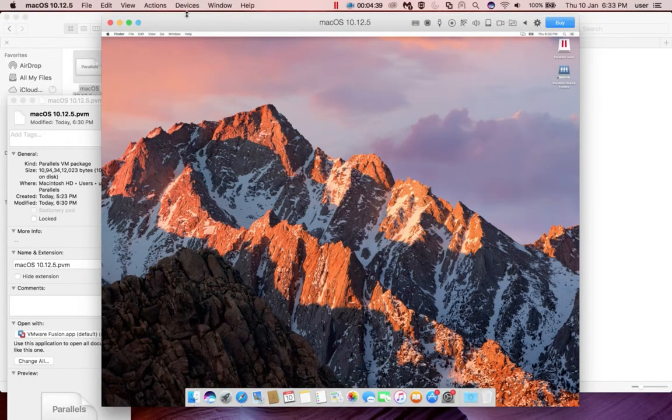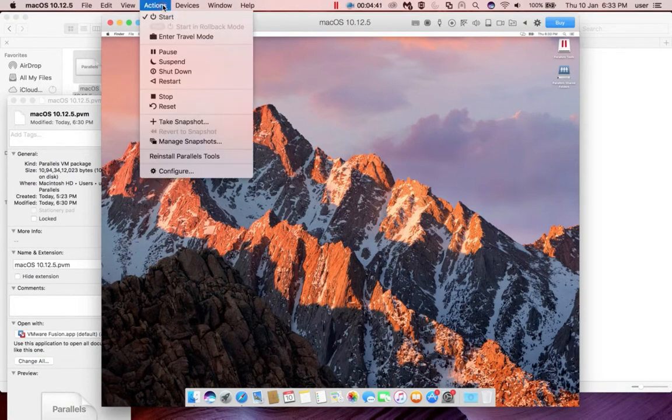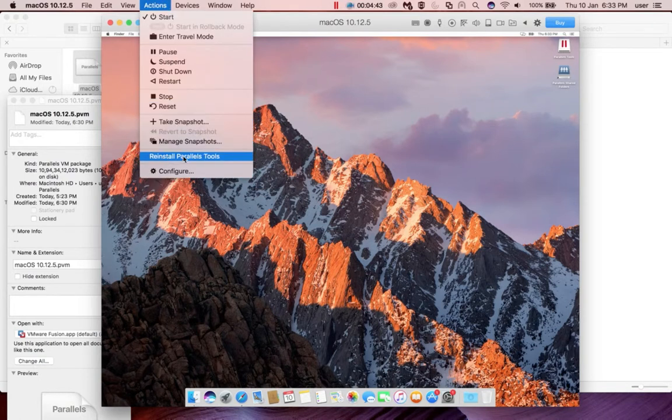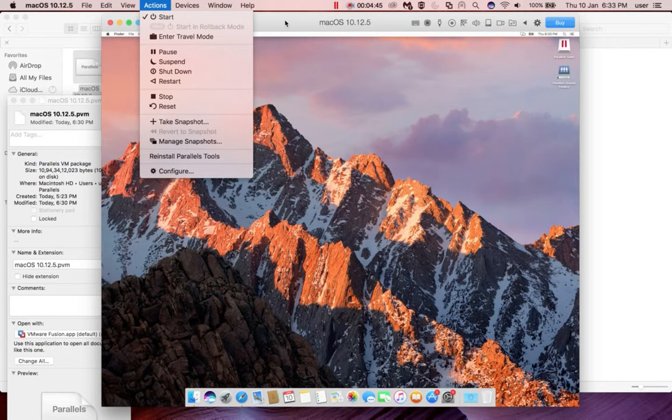You can also verify like this: again go to Actions, then there you can see 'Reinstall Parallels Tools.' That means Parallels Tools is already installed, so that way also you can confirm the installation of Parallels Tool.